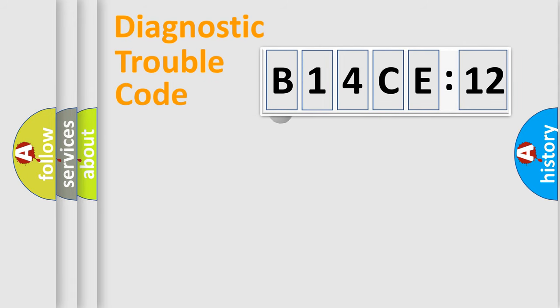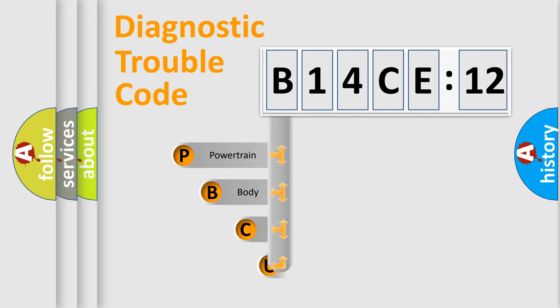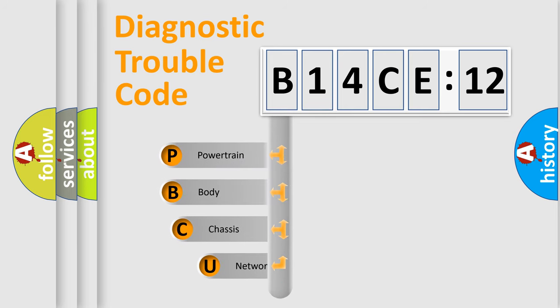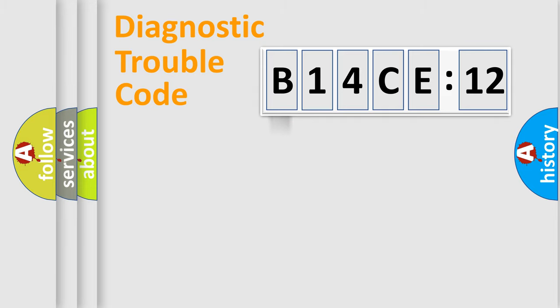First, let's look at the history of diagnostic fault code composition according to the OBD2 protocol, which is unified for all automakers since 2000. We divide the electric system of automobile into four basic units: Powertrain, body, chassis, and network.